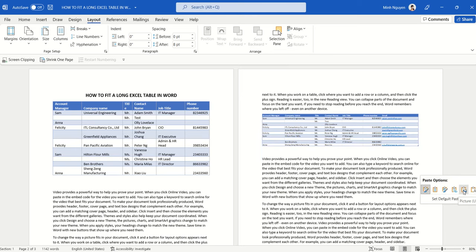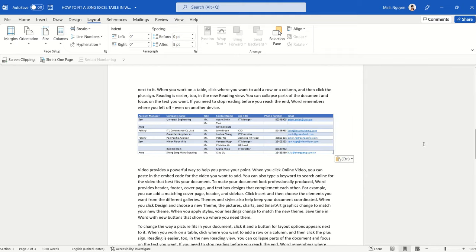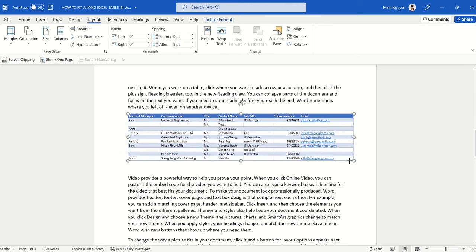Basically what it does is it will paste the table as a picture so that it can maintain the same look and aspect ratio. Once it's pasted as a picture, you can resize it, make it bigger or smaller.